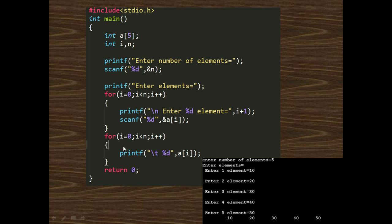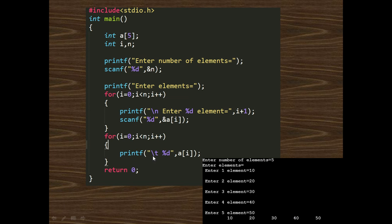Similarly, we can print the values of the array using: for(i = 0; i < n; i++) then printf with a[i] and \t. Here \t prints a large space between two elements, so the output appears as 10, 20, 30, 40 with spaces in between. The \t command is also known as tab.